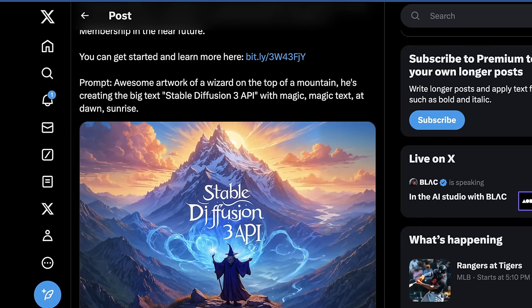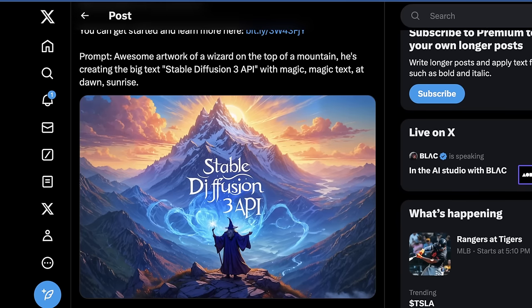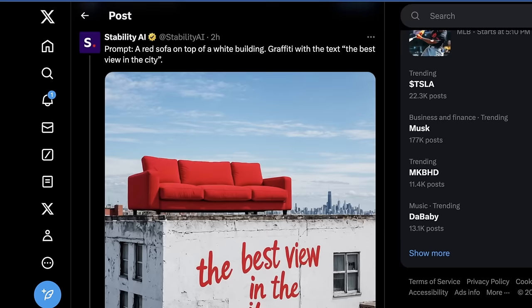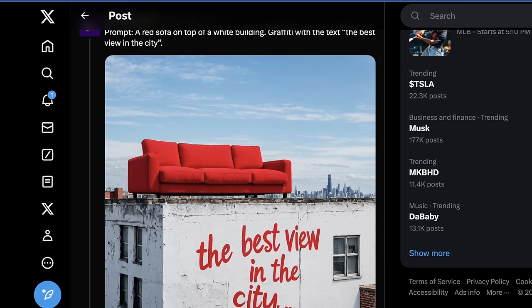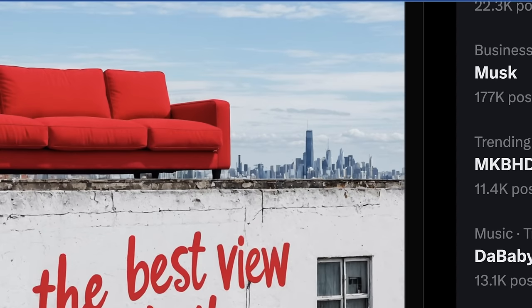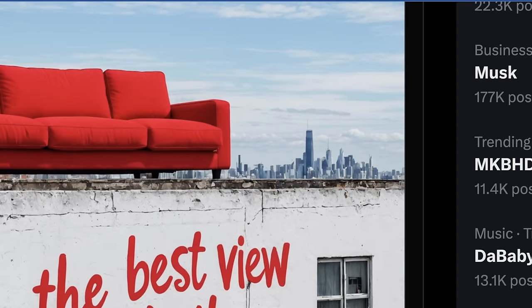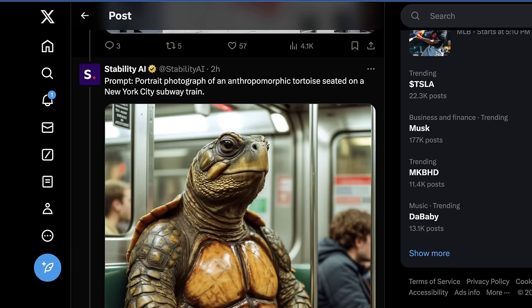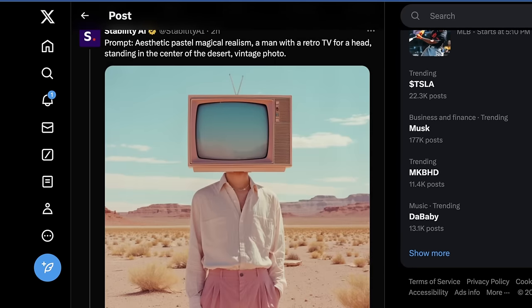They show one prompt here: awesome artwork of a wizard on top of a mountain creating the big text 'Stable Diffusion 3 API' with magic, at dawn, sunrise. Stable Diffusion is still incredibly capable when it comes to creating massive scenes with text, and they're more cohesive than ever. They also showed a couch on top of a Brooklyn apartment with what looks like a hybrid of San Francisco and New York in the background, a turtle riding the subway in New York, and someone with a TV on their head.